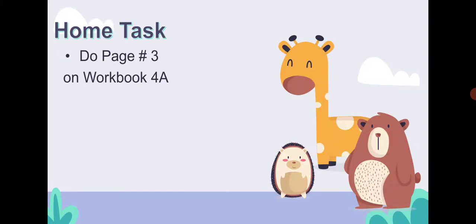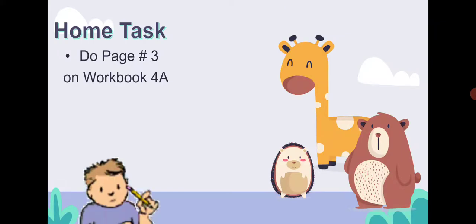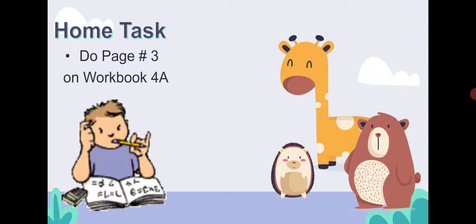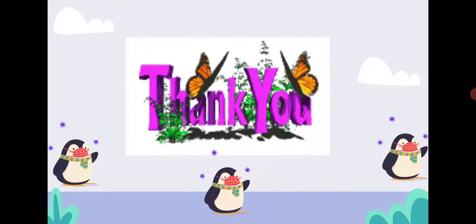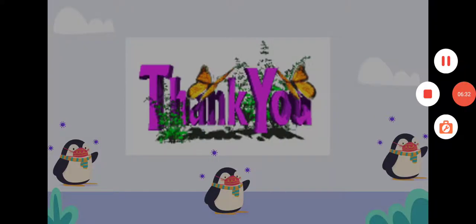Today's home task is page number three in workbook 4A. Thank you so much, students. Allah Hafiz.